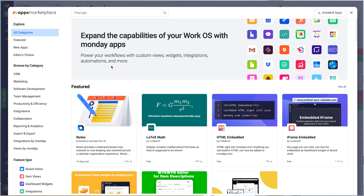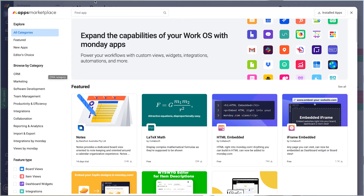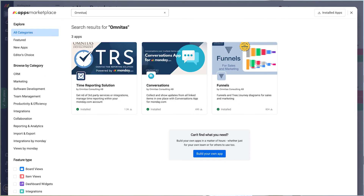Once you're in the app marketplace, you can see that the apps are sorted by their categories and you also have a search bar. For example, let's search for Omnita's. Here's our app — our time reporting solution, our conversation app (that's a top tip by the way), and our funnels app for those of you that are building your CRM system.